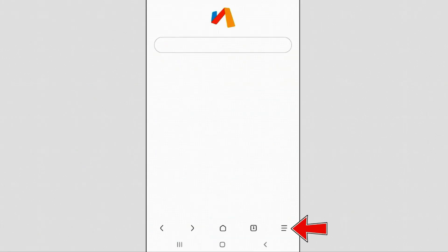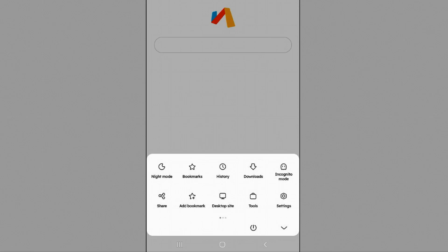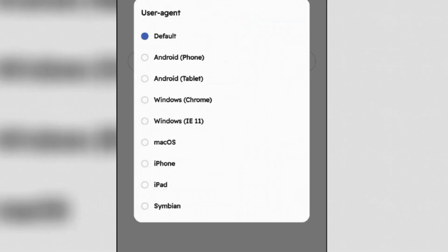Once you're here, to change the user agent, tap on the small three lines at the bottom right side. Find the tools option here and tap it. Tap on user agent option and you can select any user agent or presets from here.